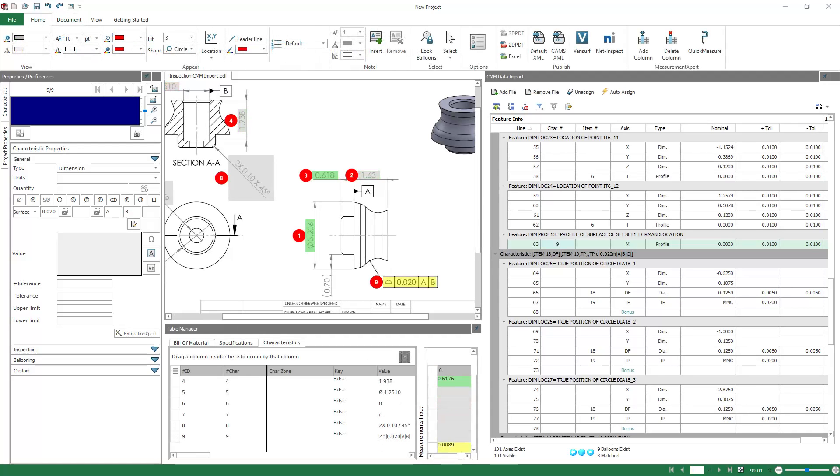And other than that, there's really just basing it off of balloon number. So if you balloon in the order in which you're going to be inspecting, then you can Auto-Assign based off item number.